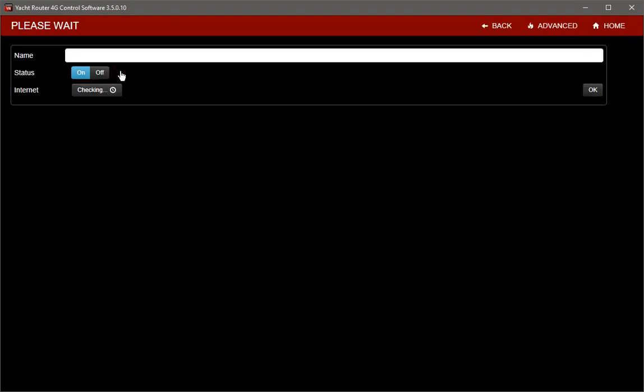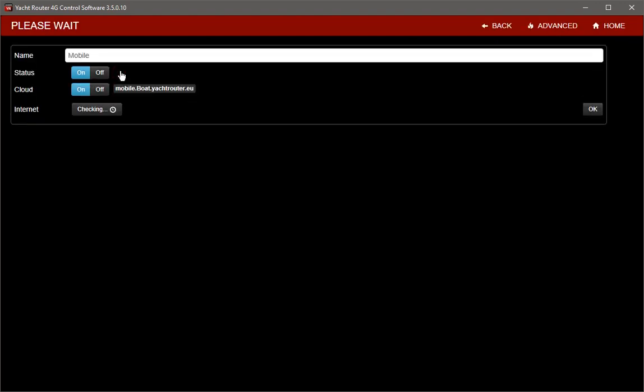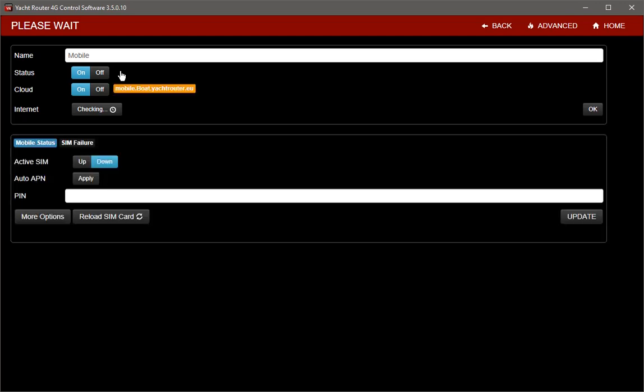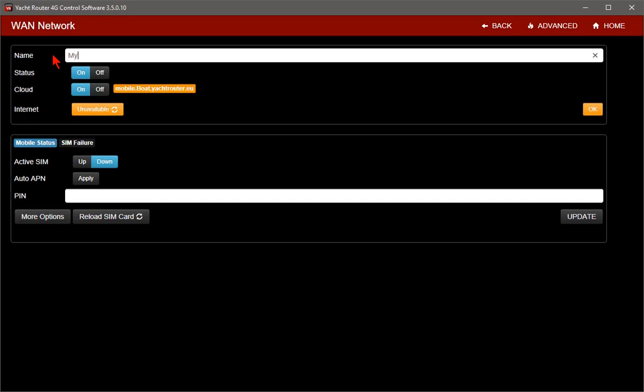In the Mobile Setup page, you will enter all necessary settings for your Mobile Connection. First, you can change the name of your Mobile Connection. This name is just for easier managing. I will call it My SIM Card.